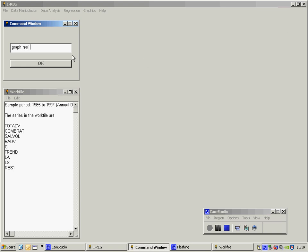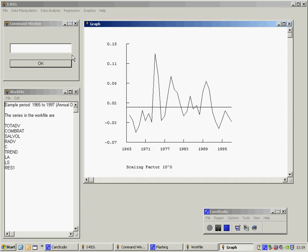It does appear that there is still some serial correlation here. Notice that we still get runs of either positive or negative values of the residuals, which suggests that there are some problems with this regression model.